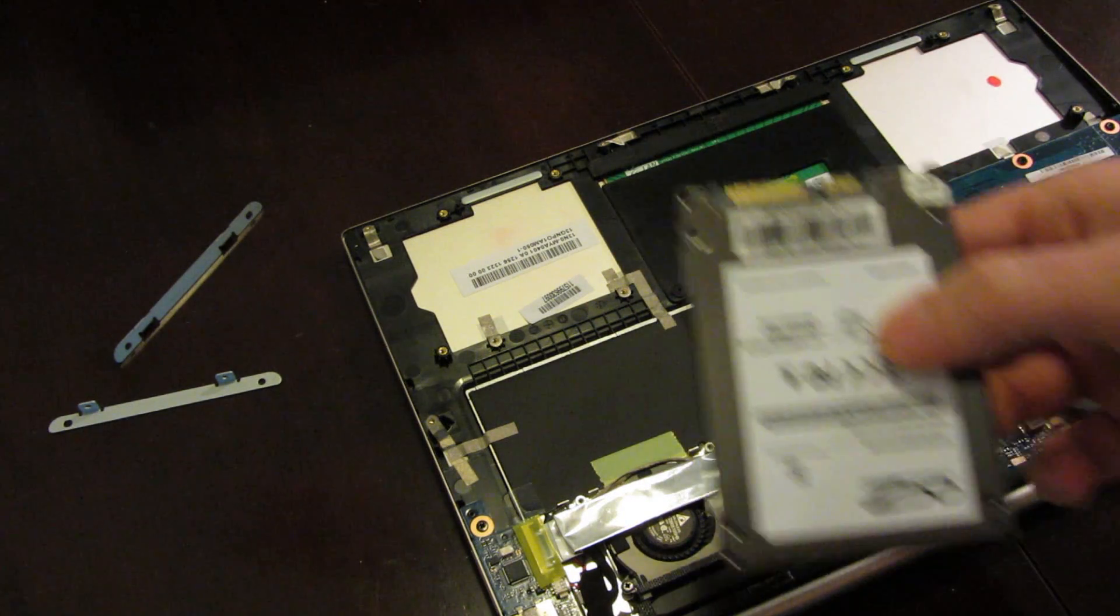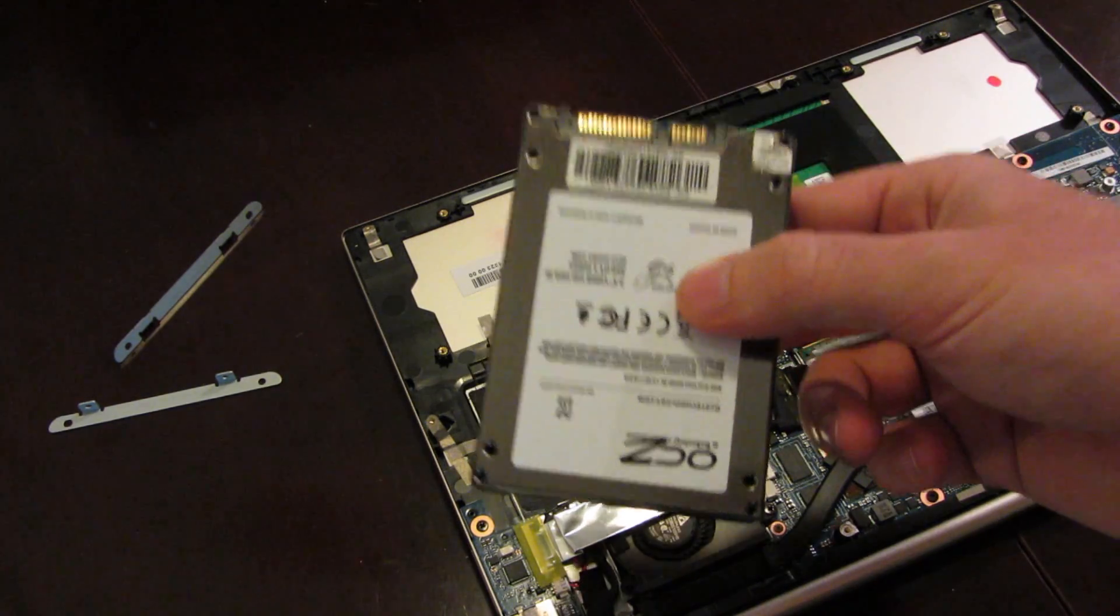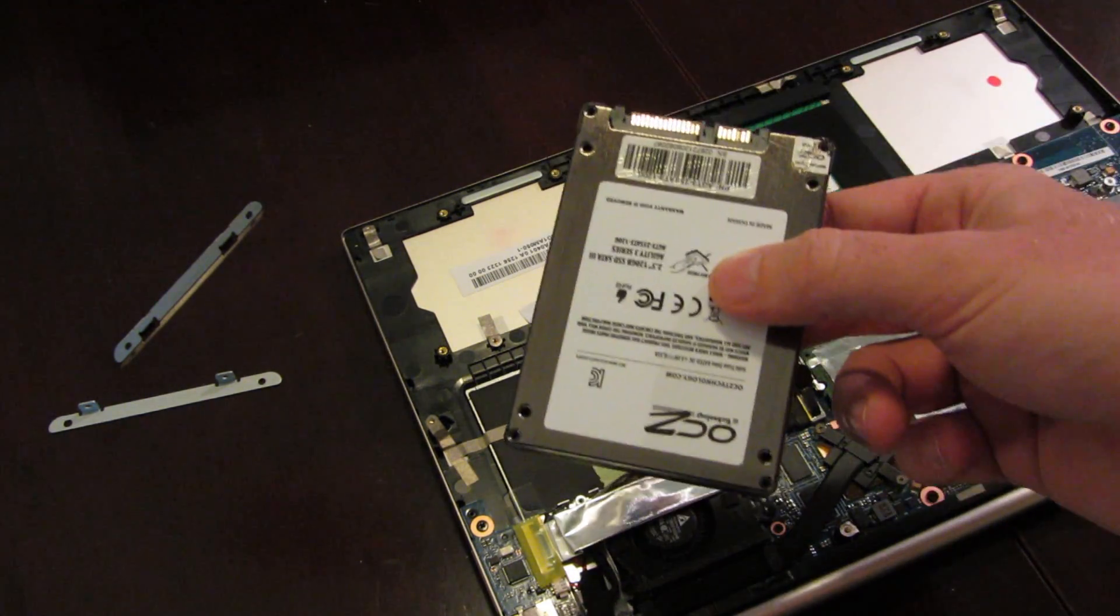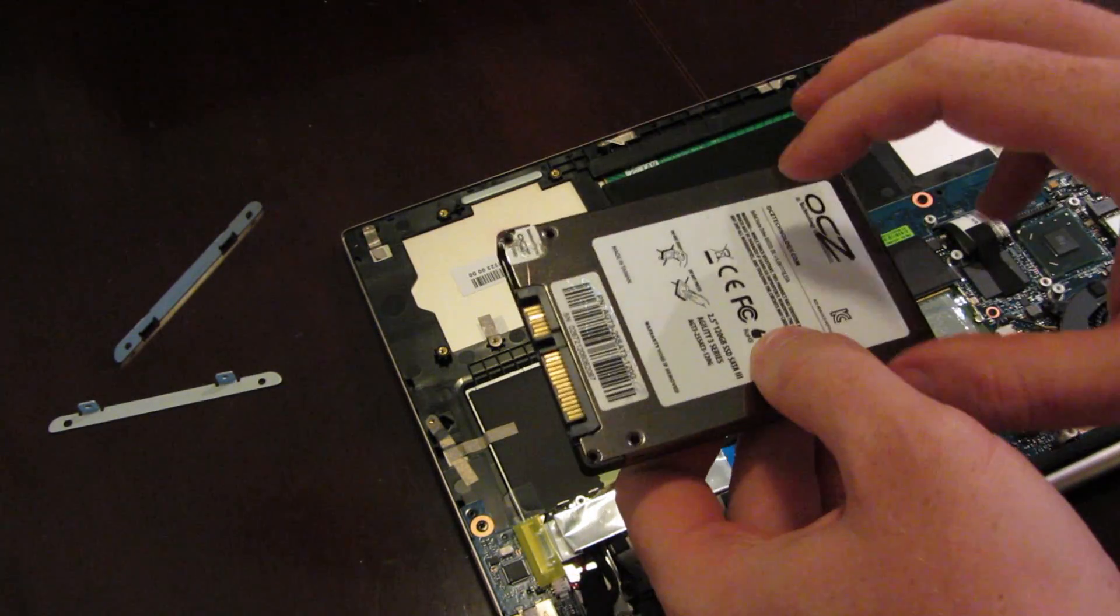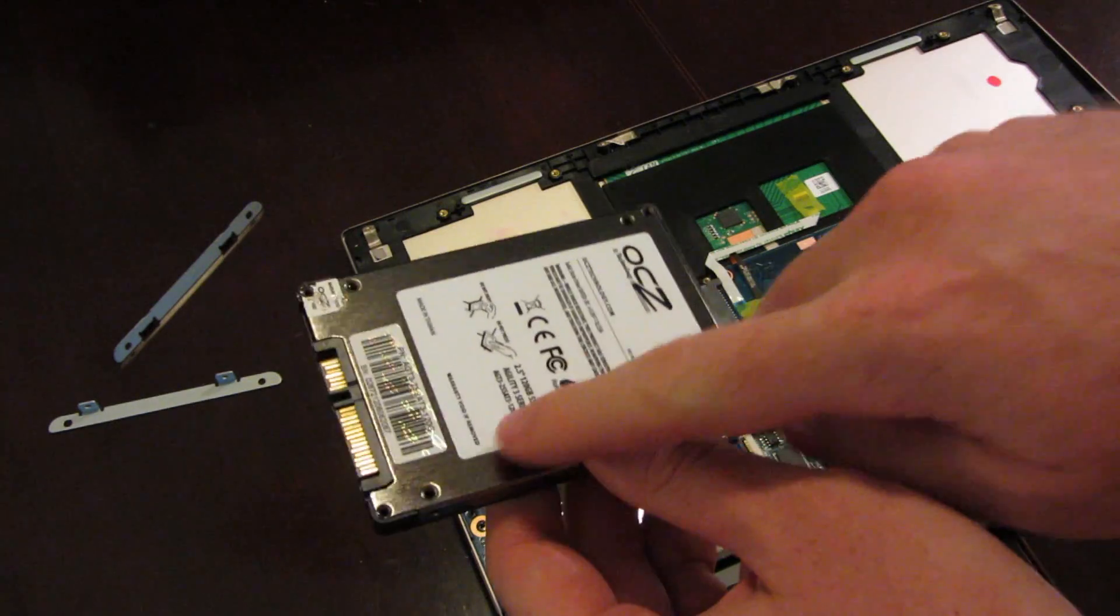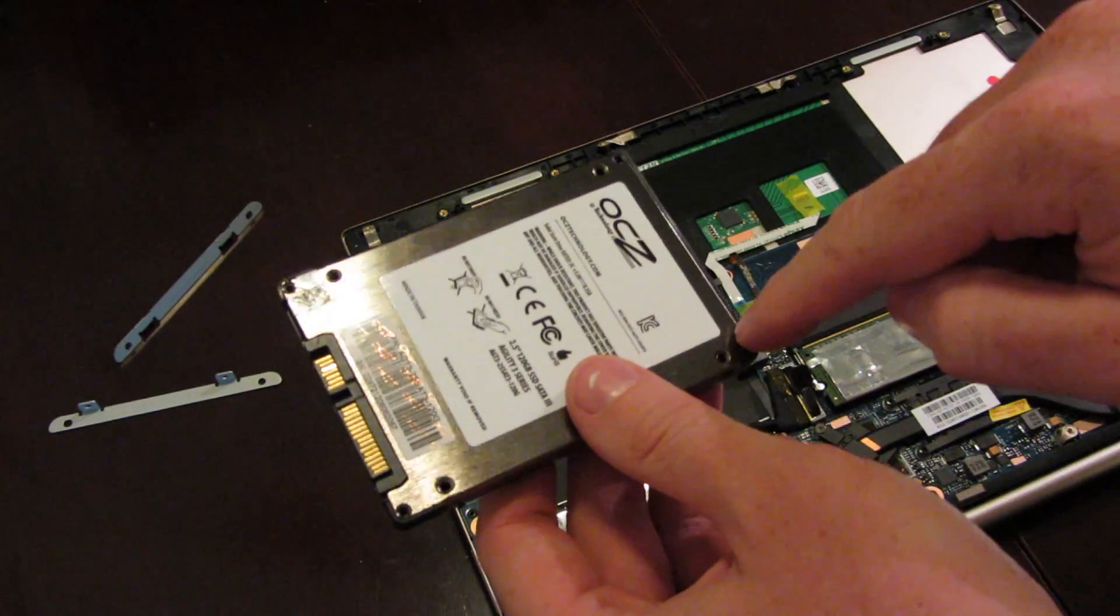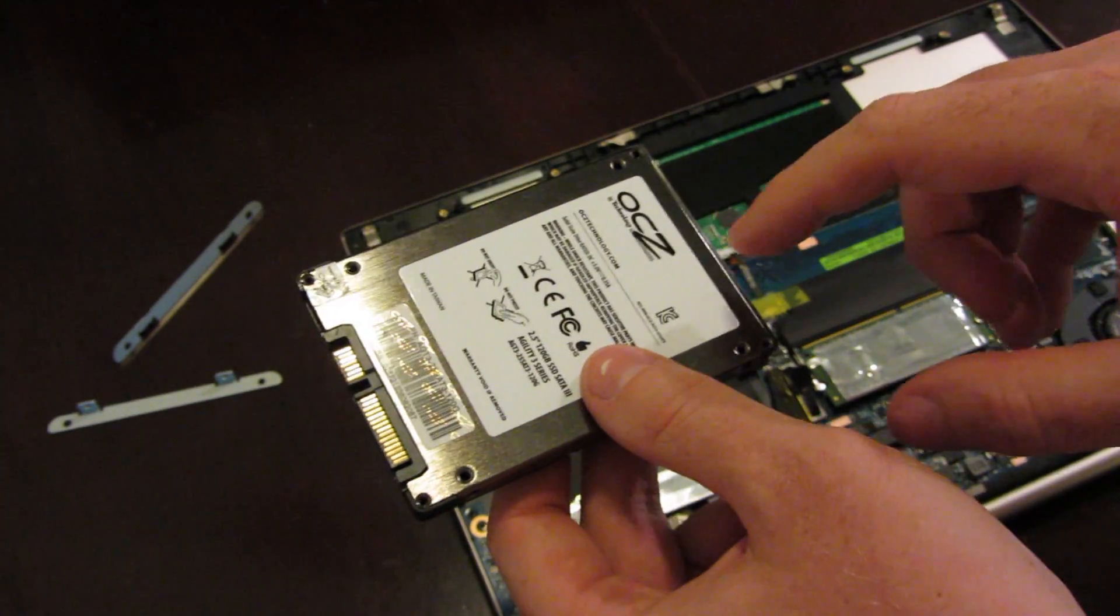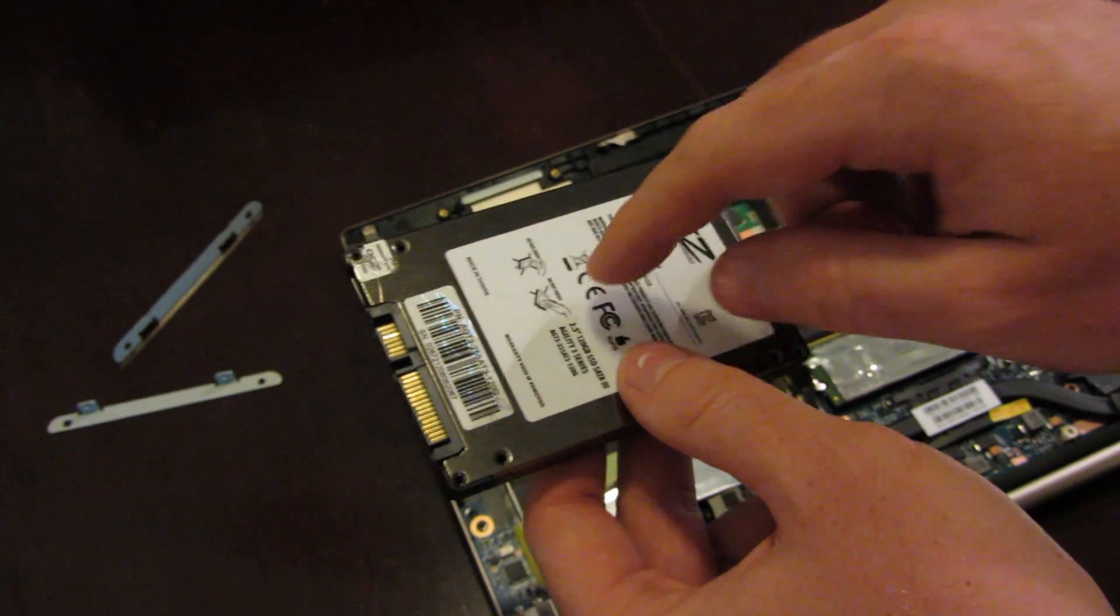Instead, then, I've got this OCZ Agility 3 solid state hard drive that I took out of a different machine, 120GB, and because this has easier access with four screws, Phillips head, in order to open up the chassis to get to the controller board, I decided to use this instead.